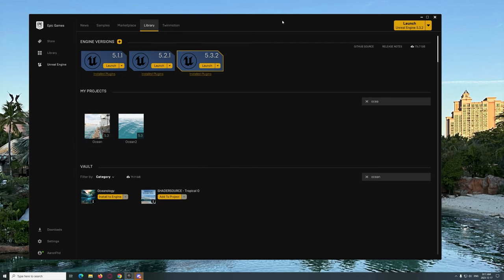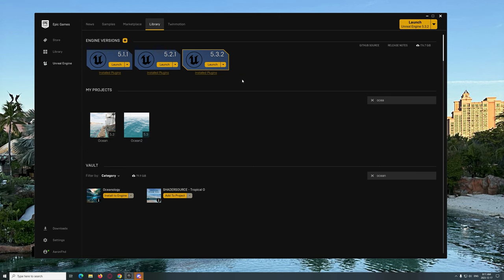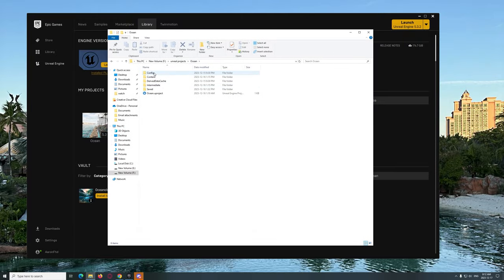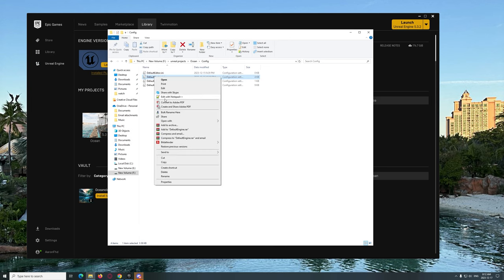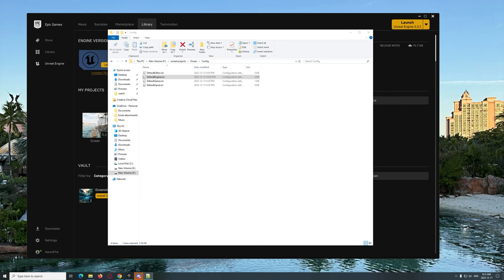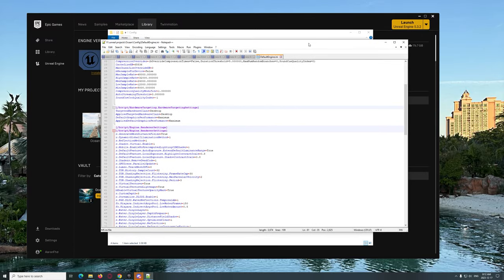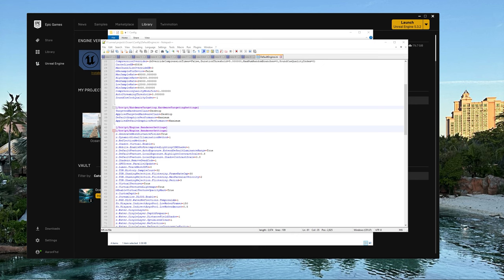You launch 5.3.2 and create a blank project. Then you go to your projects folder and navigate to Config > DefaultEngine.ini and edit that. In there you're going to add a whole bunch of render settings. That code is actually in the Discord — you should definitely join the Discord. There's special code you need to add to that INI to make sure it works. So go to the Discord and add that to the INI.